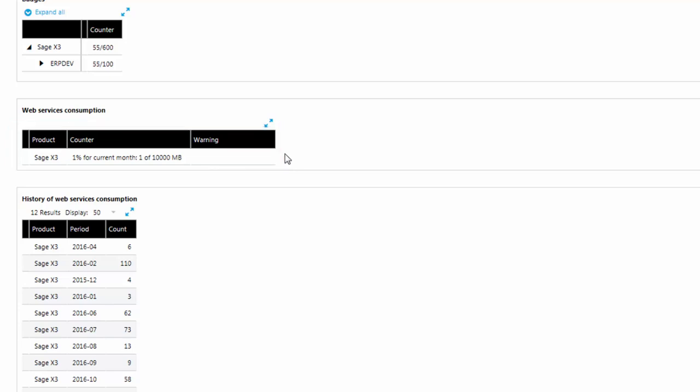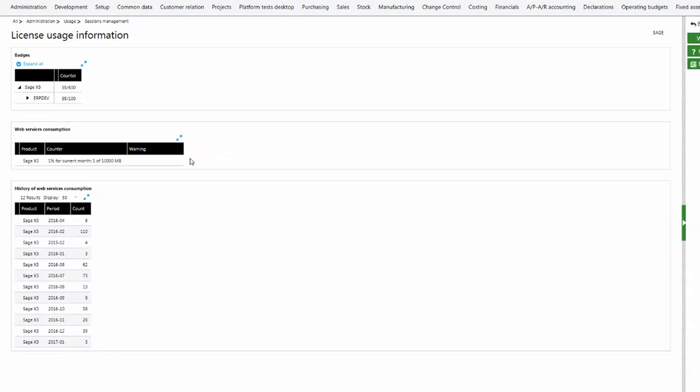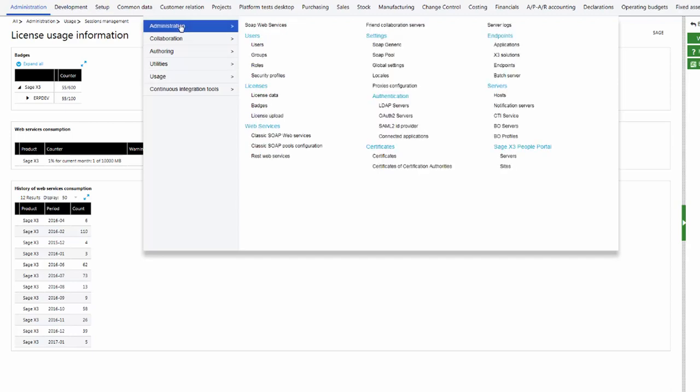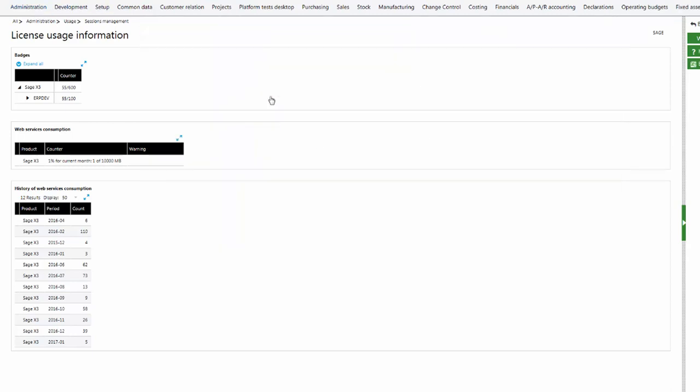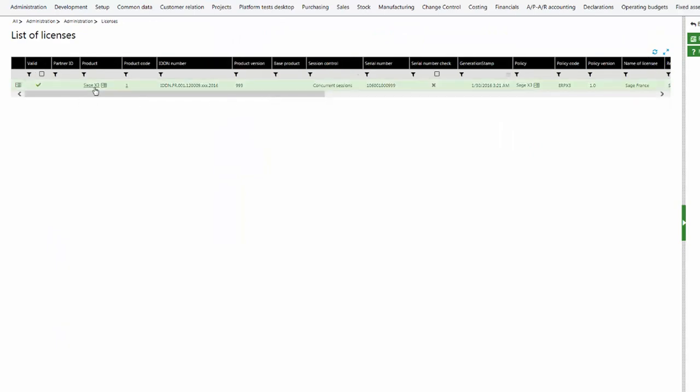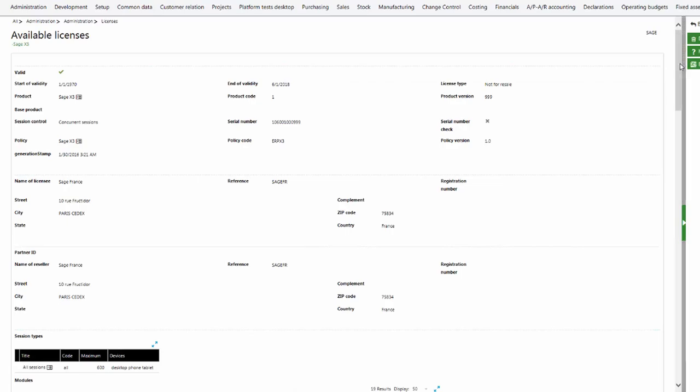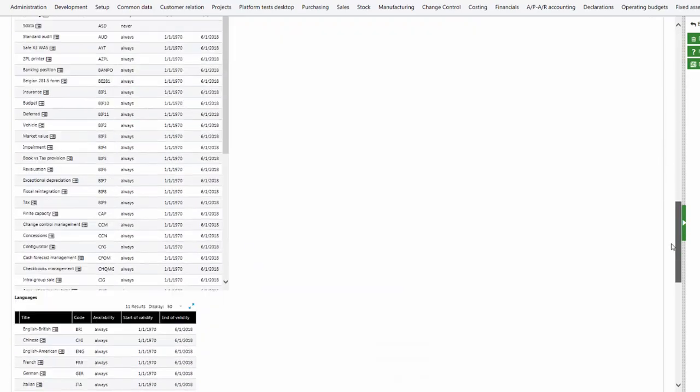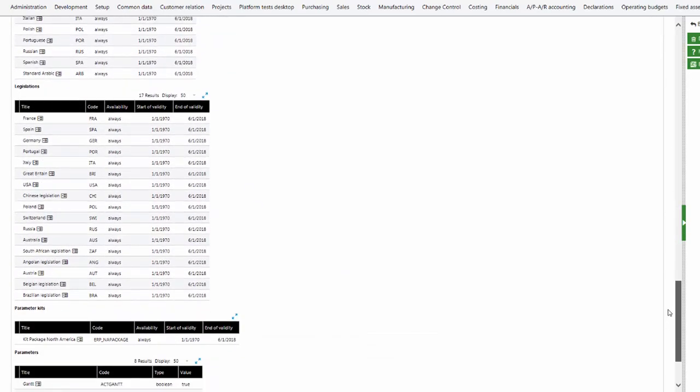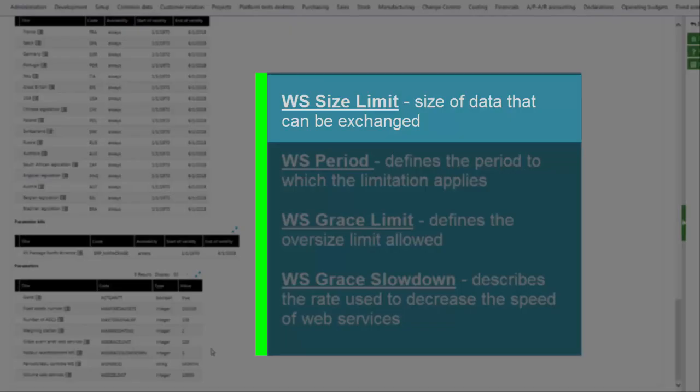The information on the counter is the result of the calculation of the different parameter values found on the license. WS Size Limit defines the size in megabytes of the data that can be exchanged in incoming web services.